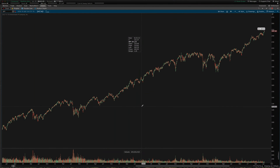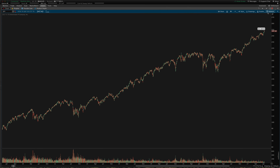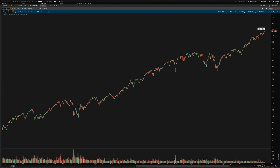Hey guys, Josiah here from Swim Decators at Thinkorswim.net. I wanted to do a video on patterns in Thinkorswim today. I'm in the charts tab, charts sub-tab, and I have a chart of SPY pulled up right now.